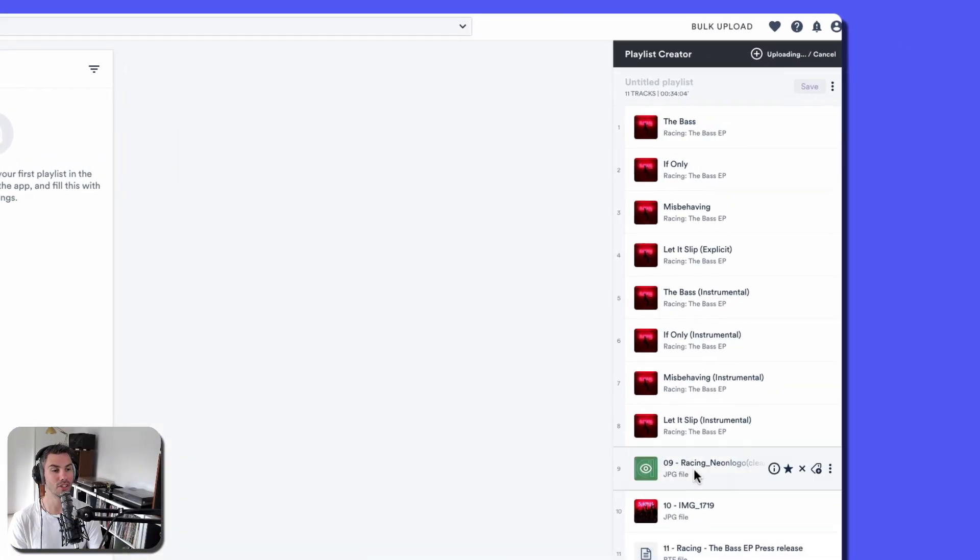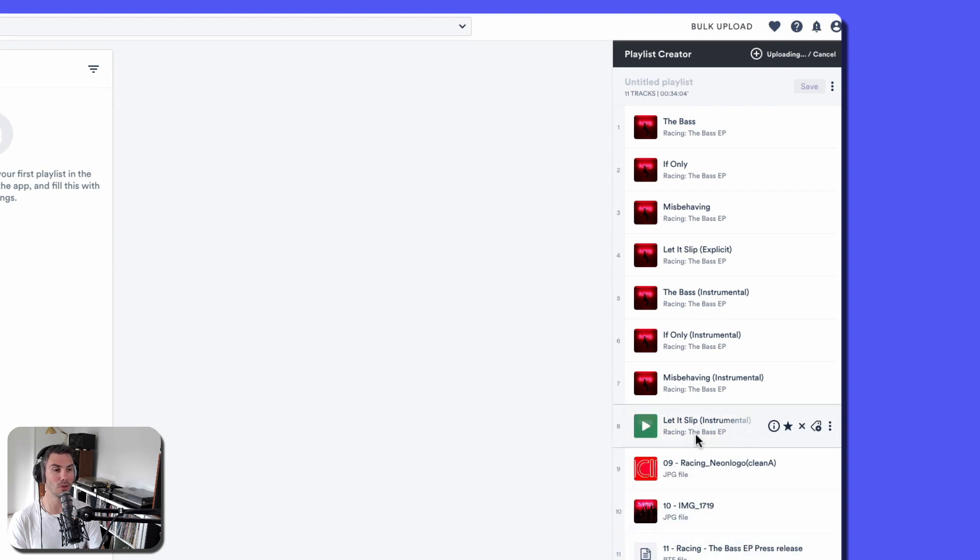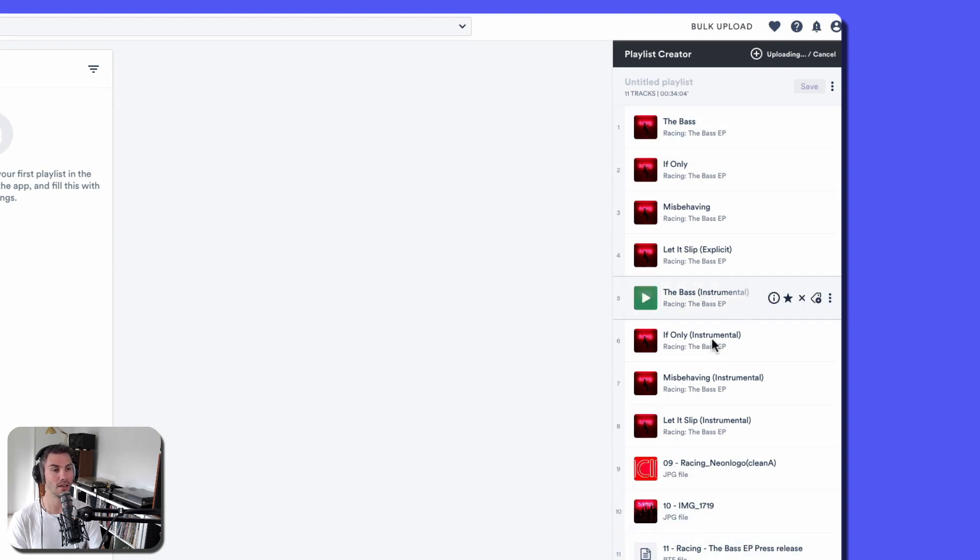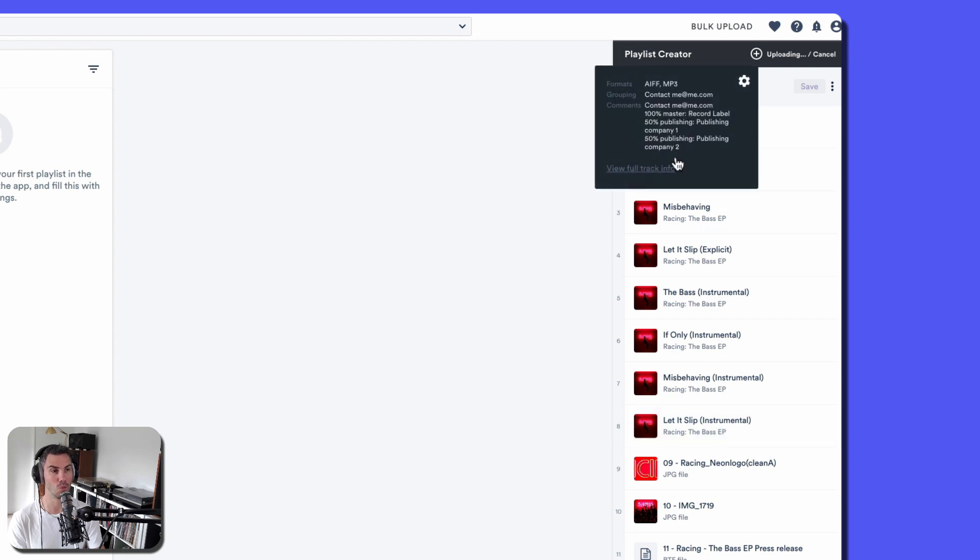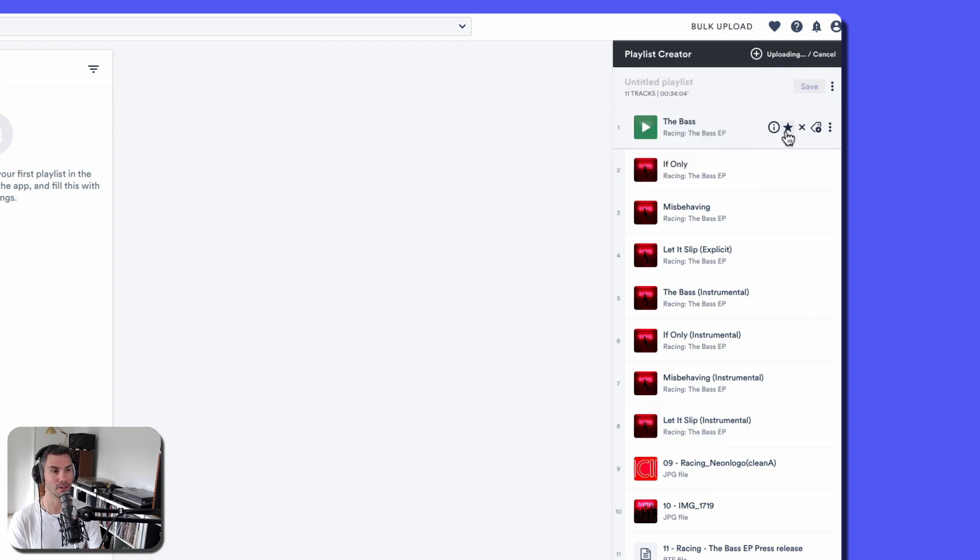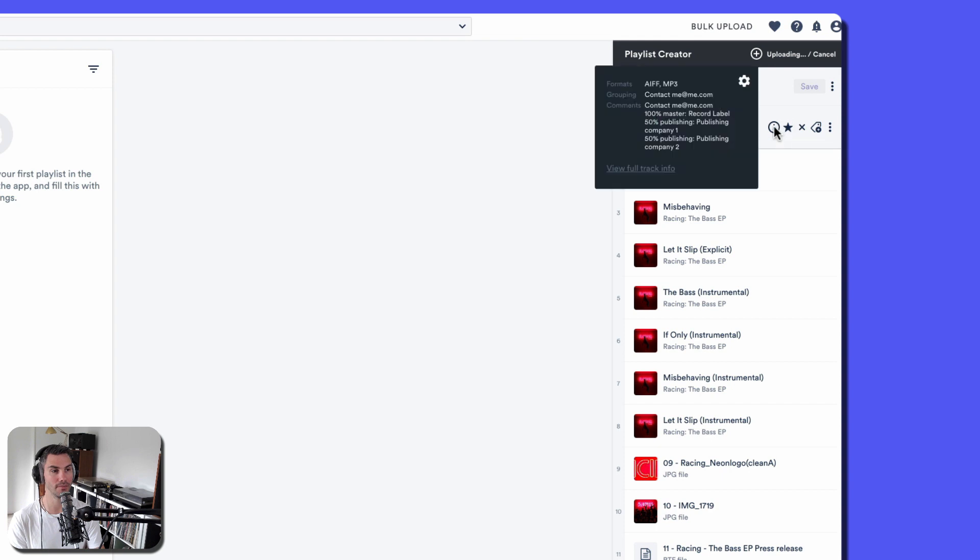Now these are just finishing the upload, but what we want to do is make sure that all of our tracks have good metadata on them. So let's just take a look at one from the little info hover.